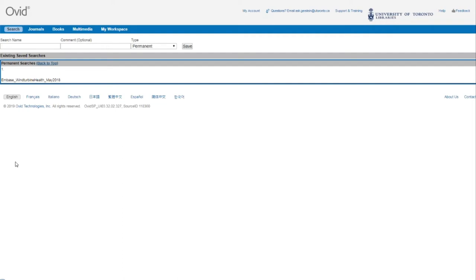So I recommend naming your search like this: Embase underscore IUD discontinuations underscore Feb 2019.